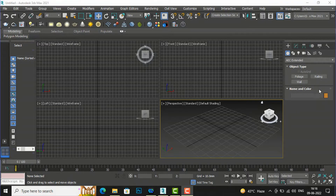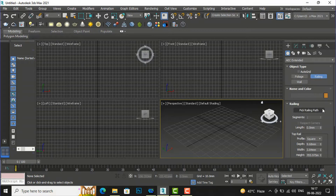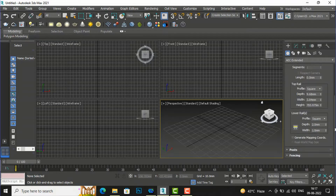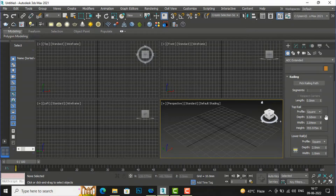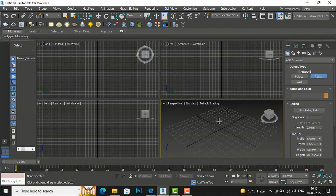Today I am going to start with railing. If I select this railing, you can see there are some settings: pick railing path is the first one, and there is a top rail setting. In the top you can see there is profile, depth, width, and height. In the lower rail also there is profile, depth, width, and there are pick buttons. There is also post and fencing. Now I am going to draw my railing here.